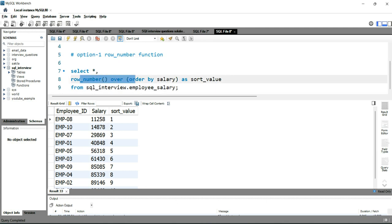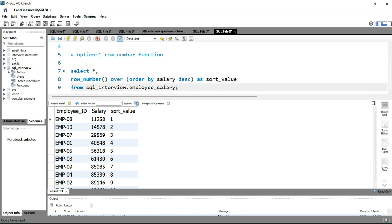In the ROW_NUMBER function, we'll simply change ORDER BY salary to ORDER BY salary DESC. This tells SQL to assign row numbers after sorting salary in descending order. Let's run this query — now you can see that employee 6 has a salary of 92,462, which is the highest in the entire dataset.